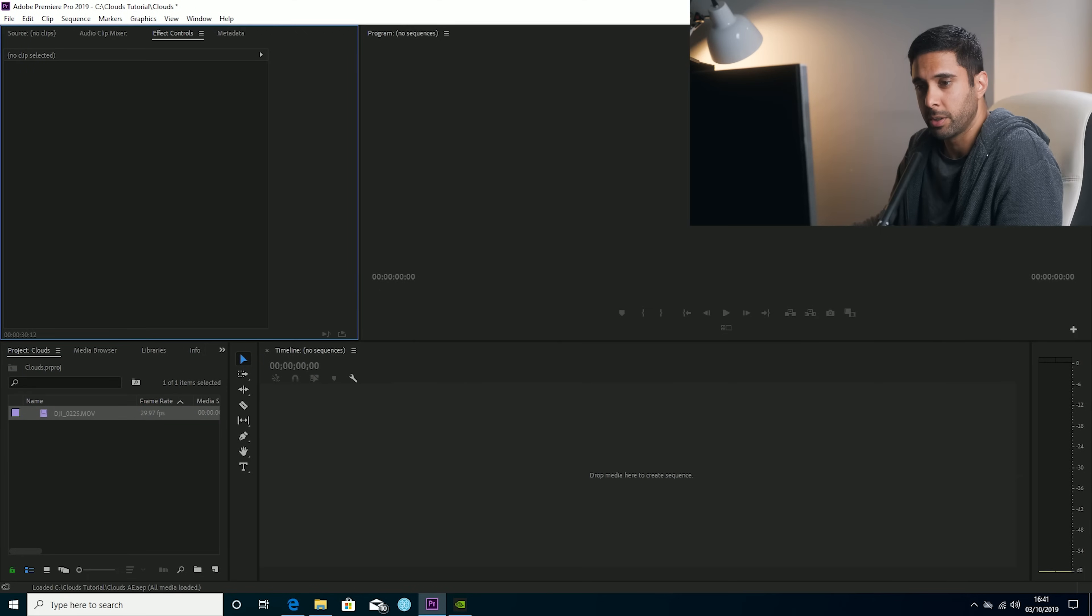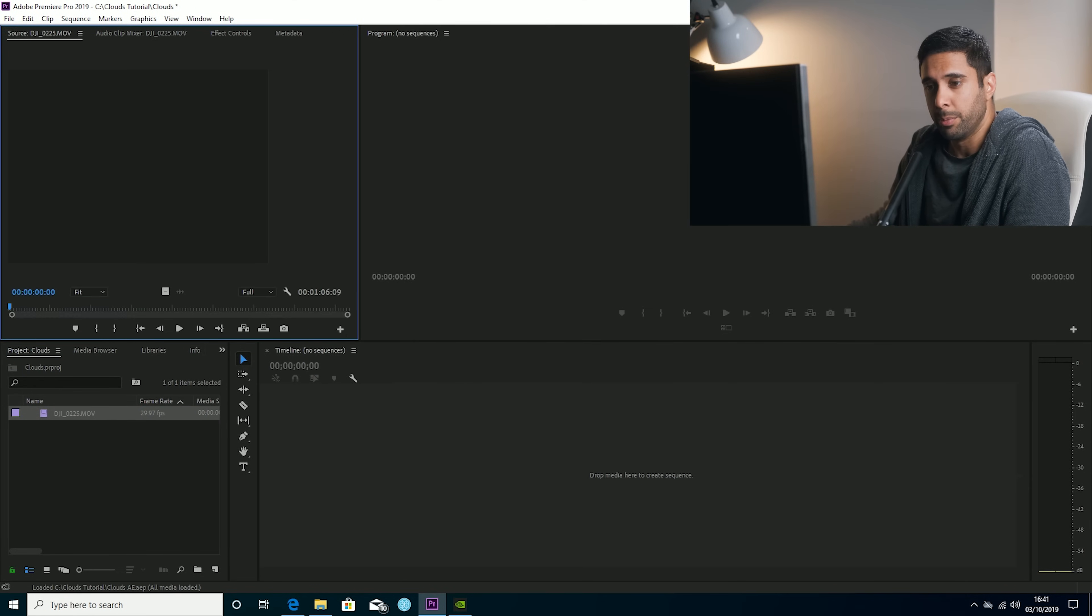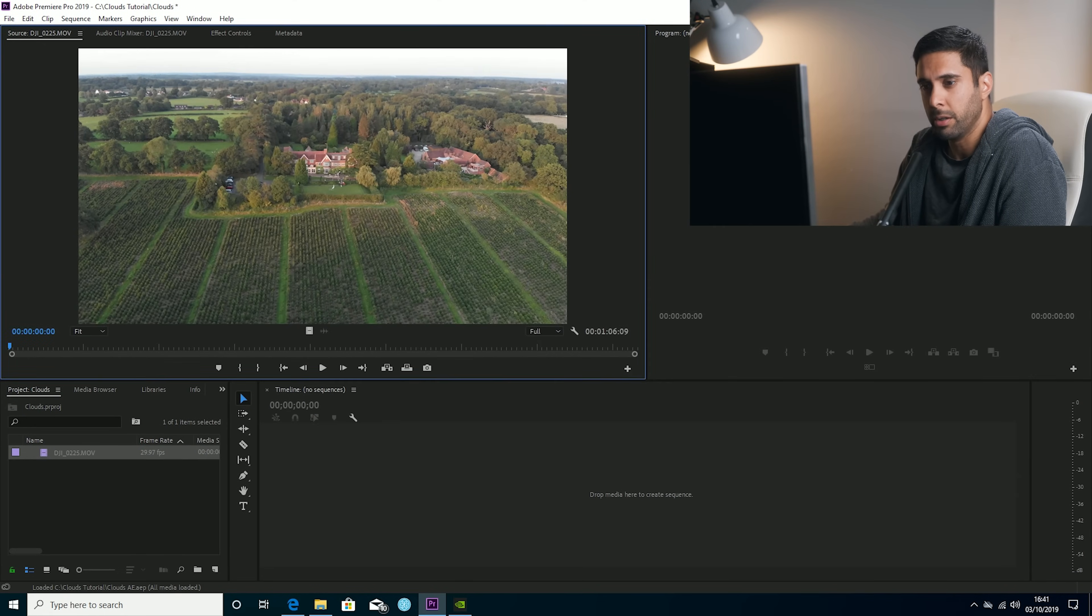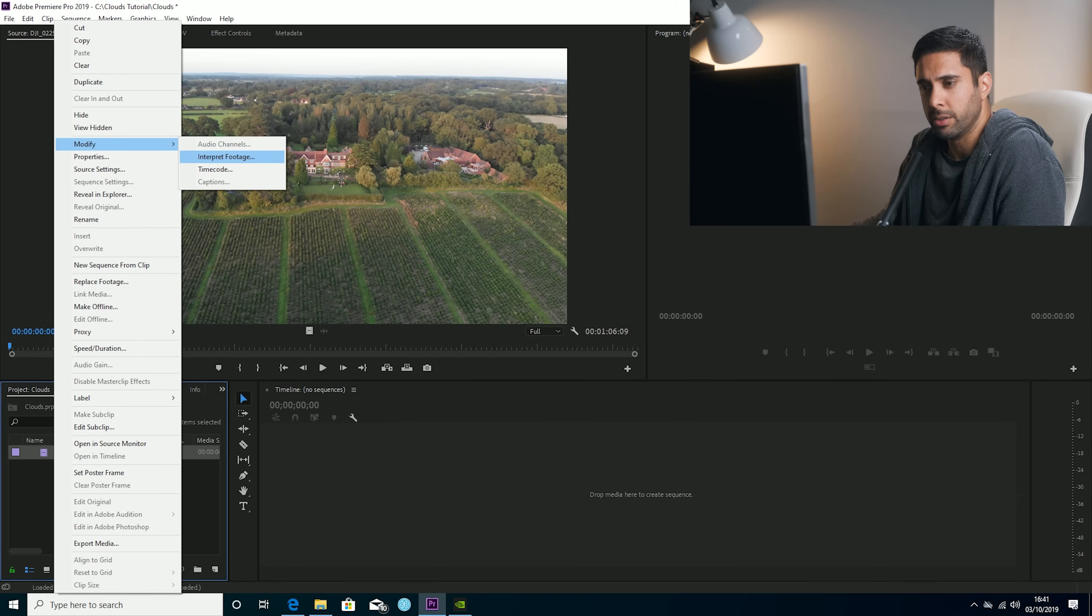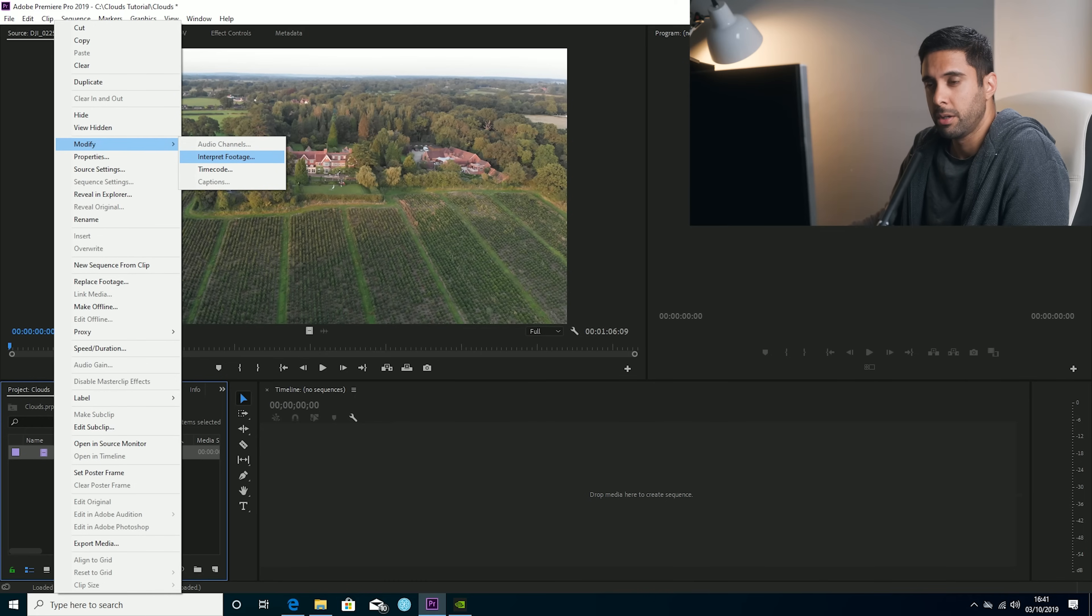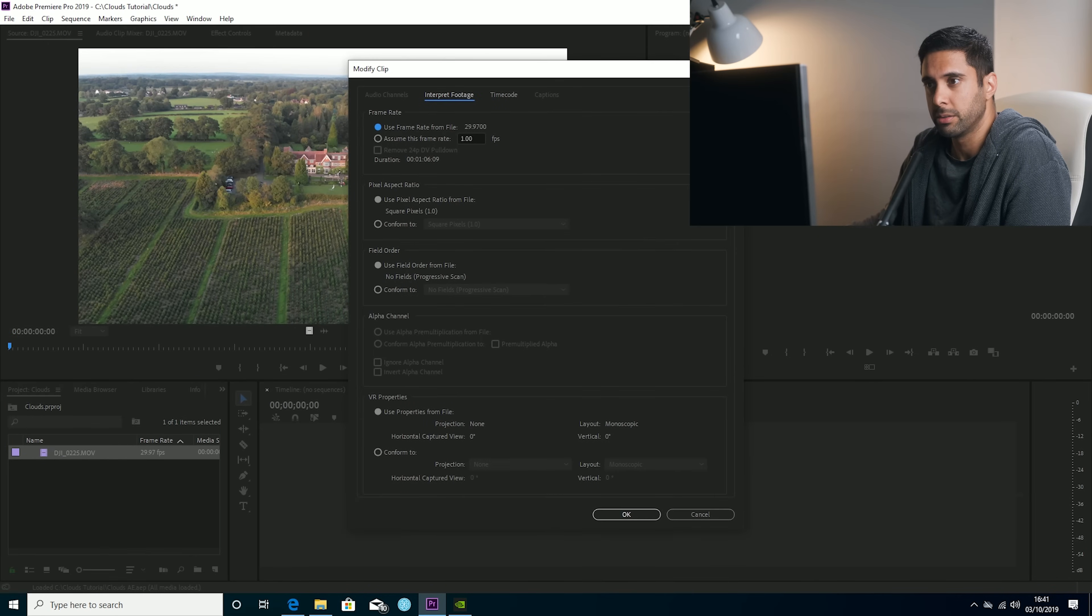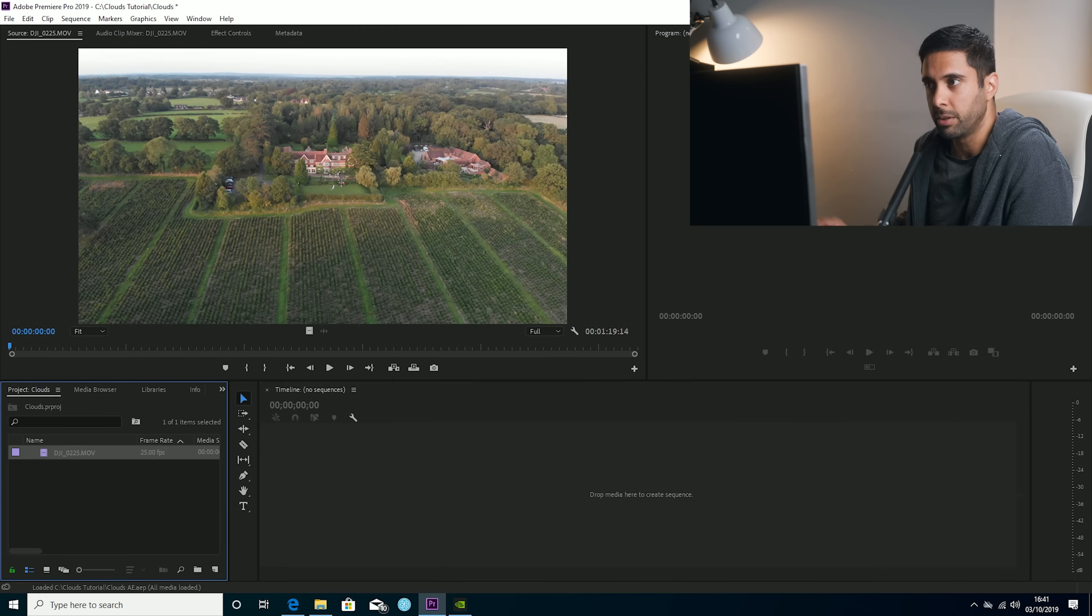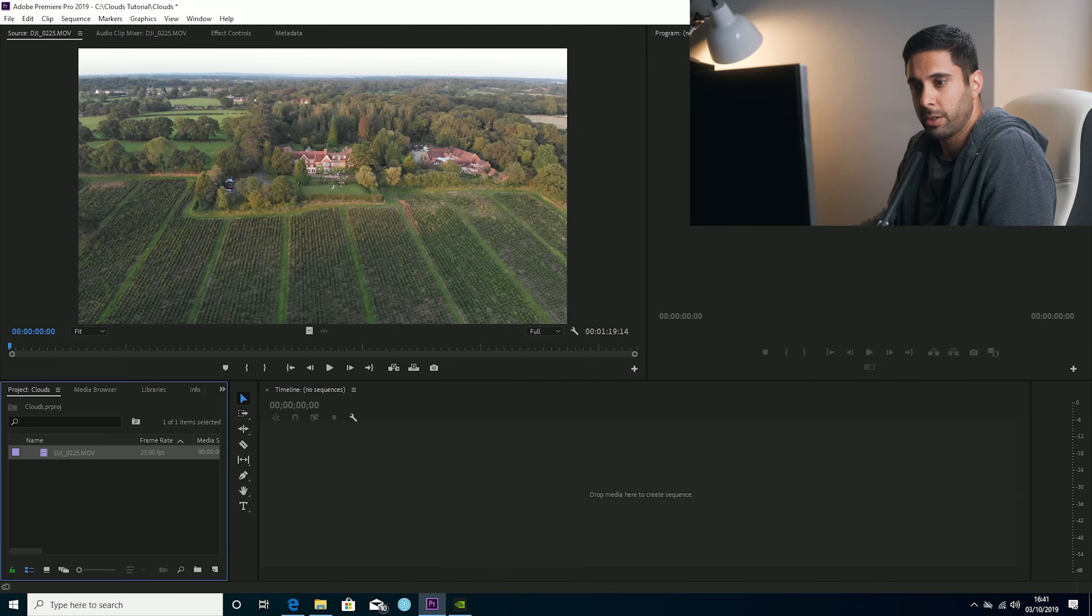So first I'm here within Adobe Premiere and I've got my drone clip. The first thing I'm going to do, because I filmed it in 29.97 frames per second, is just interpret the footage into 25p because that's usually my output frame rate.